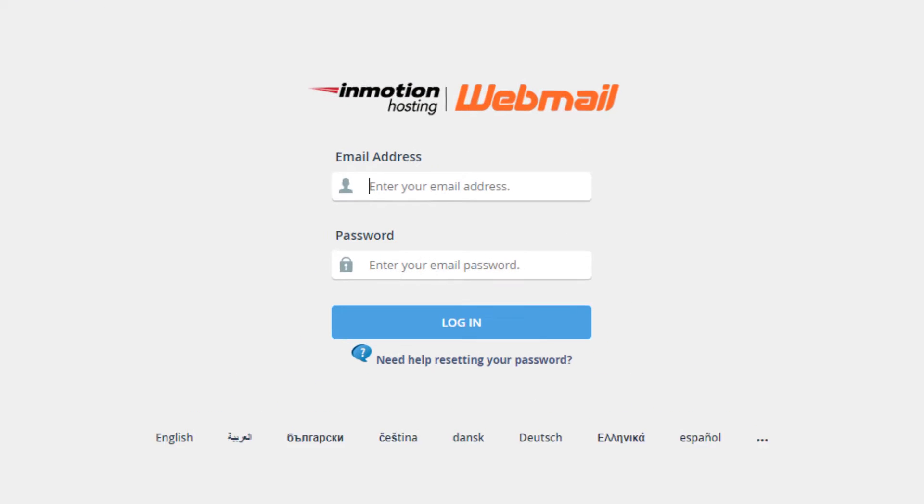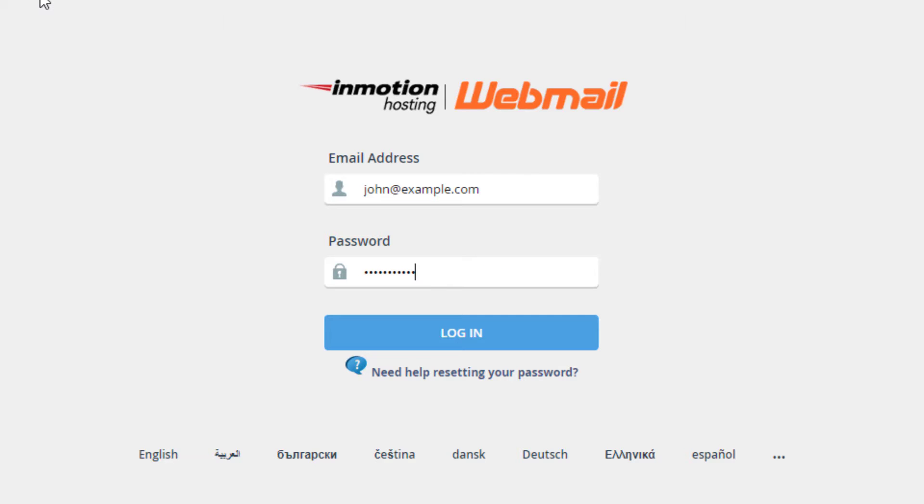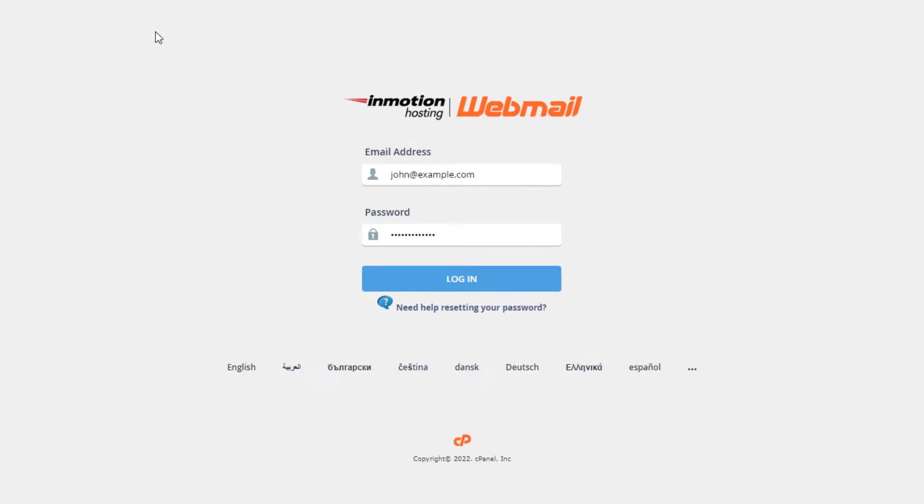Once you access the login page, enter your username. It should be your full email address with the at symbol included. Then enter your password and hit enter or click the login button.